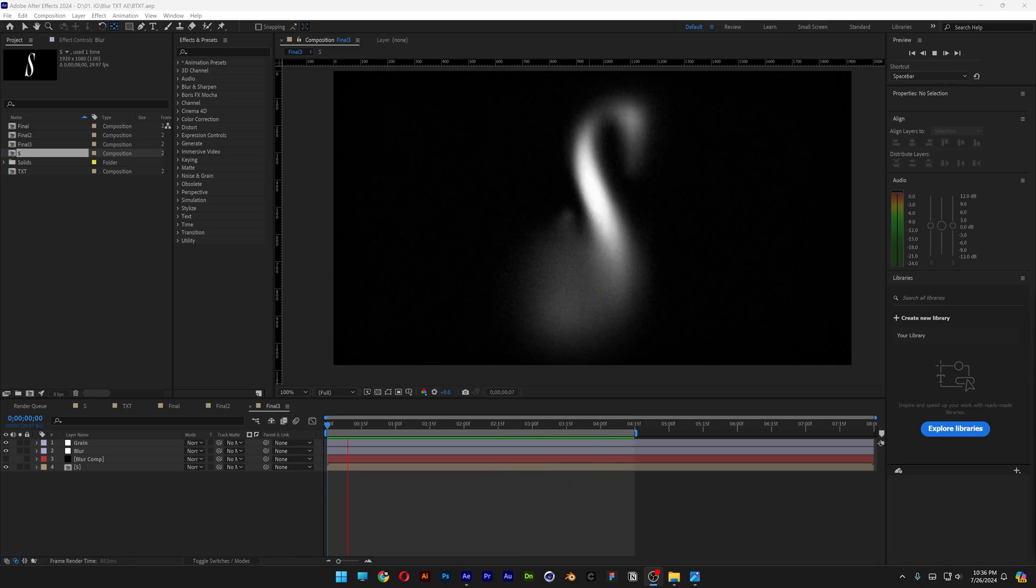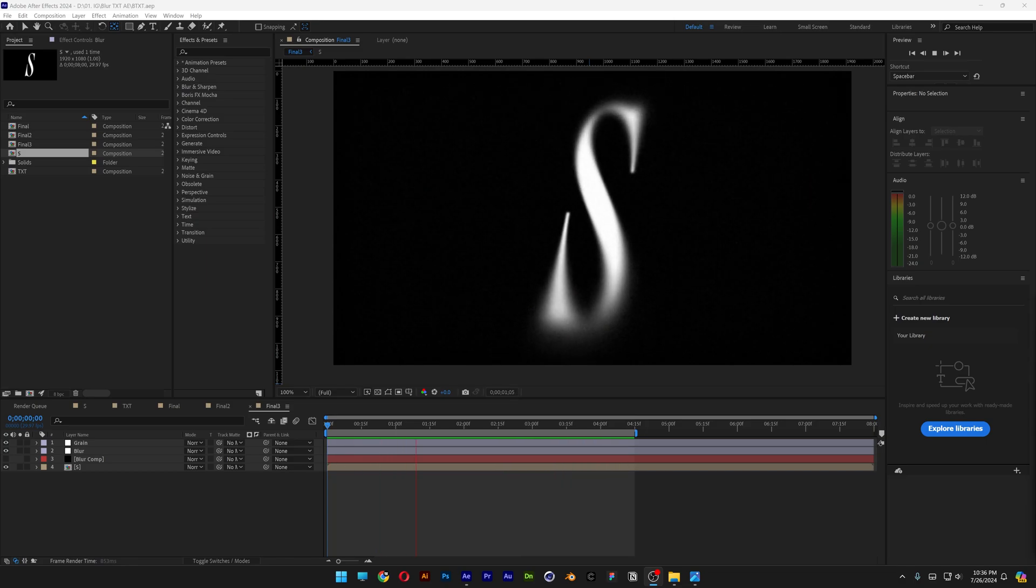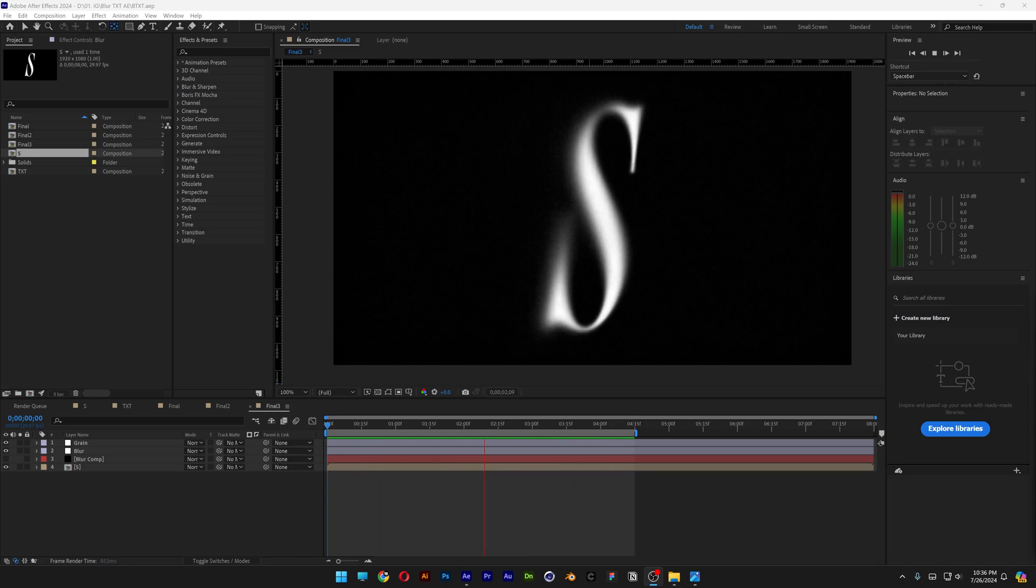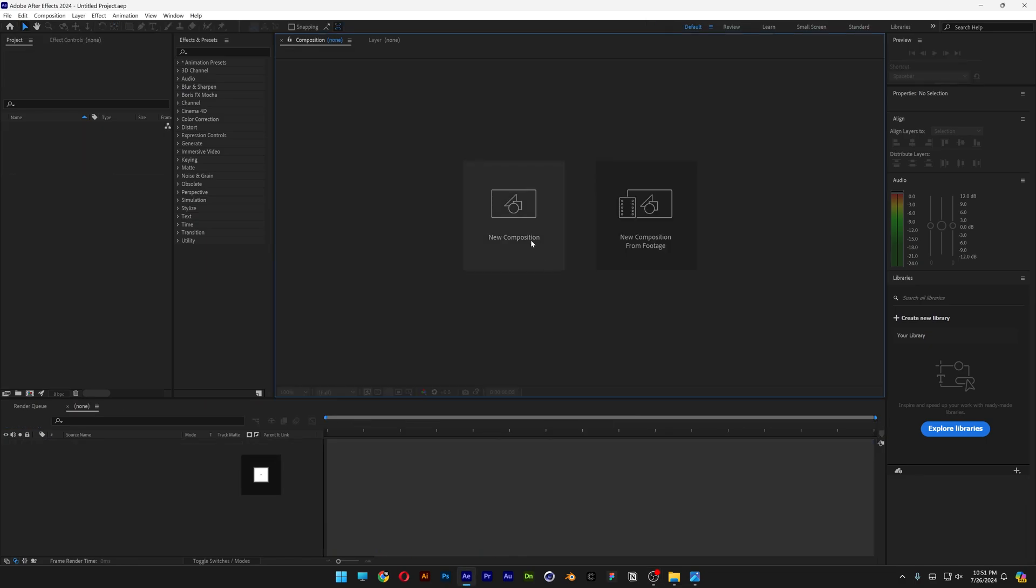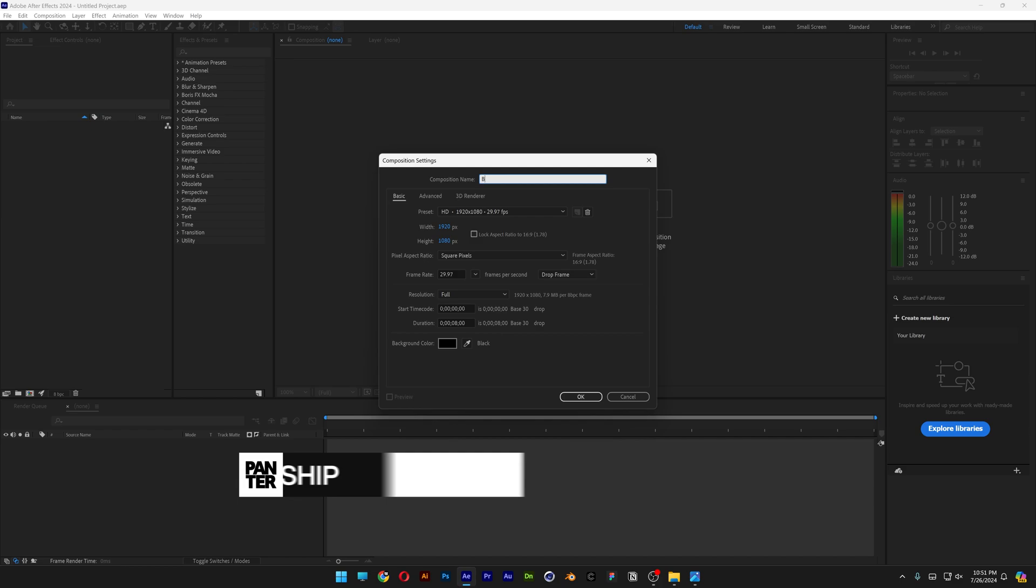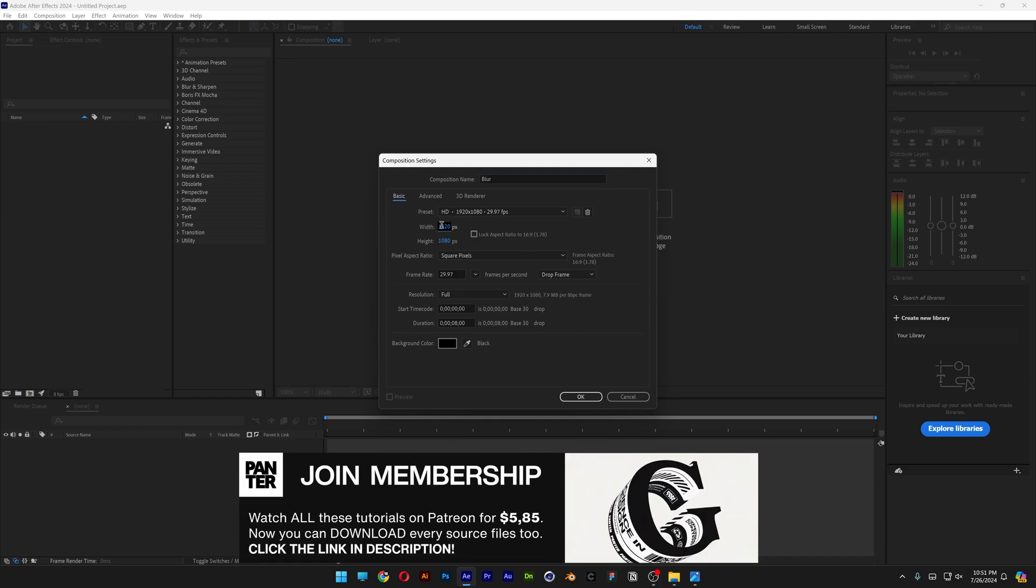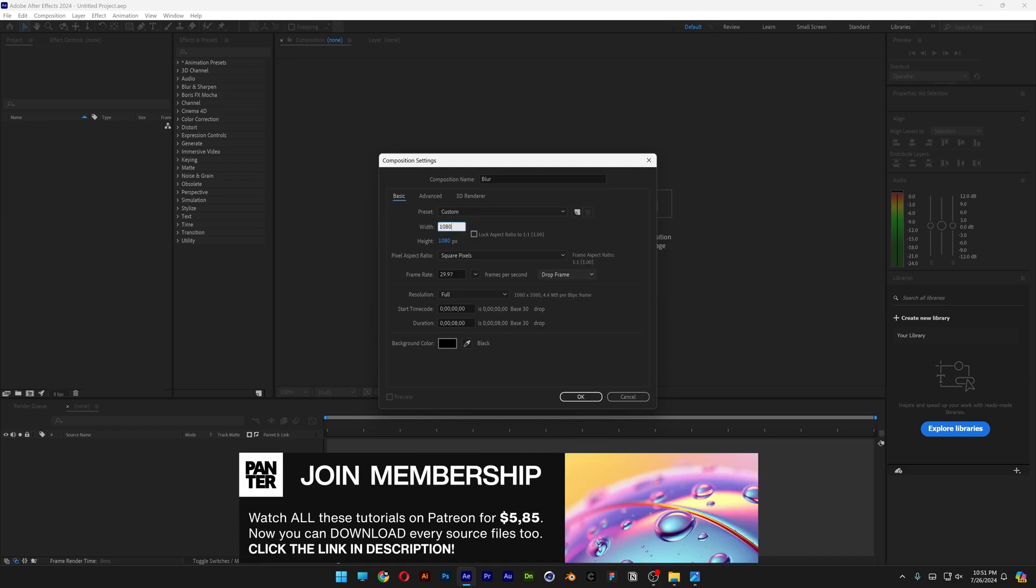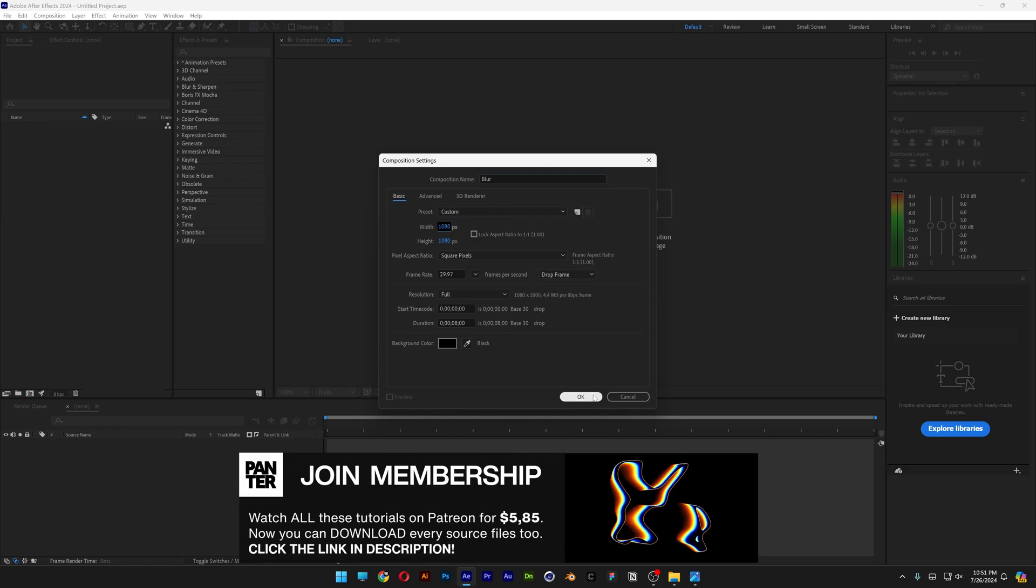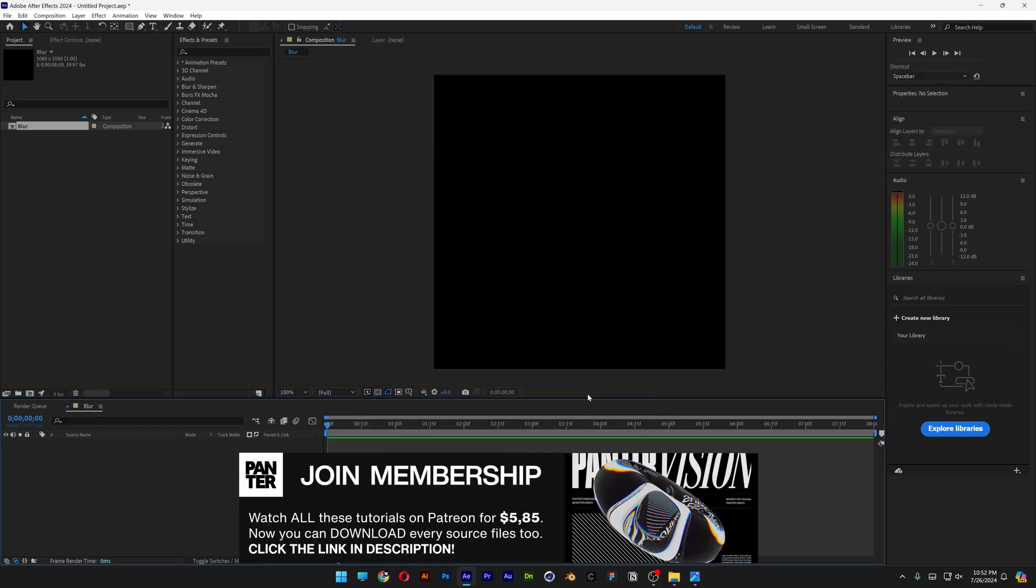Here's how you can create the smooth animated blur effect here in After Effects. Let's go to New Composition, rename it as Blur. I'm going to go with 1080 by 1080, black background, click OK.